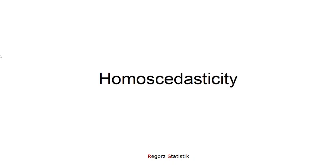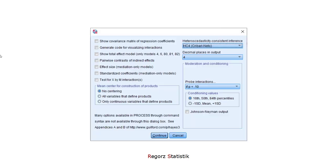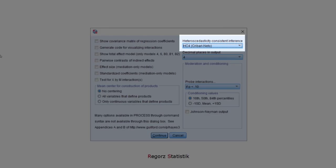Next, homoscedasticity. We don't have to worry about that assumption if we use robust standard errors. In the options dialog of PROCESS, up here is an option. And in this case, I choose HC4 as a robust standard error.